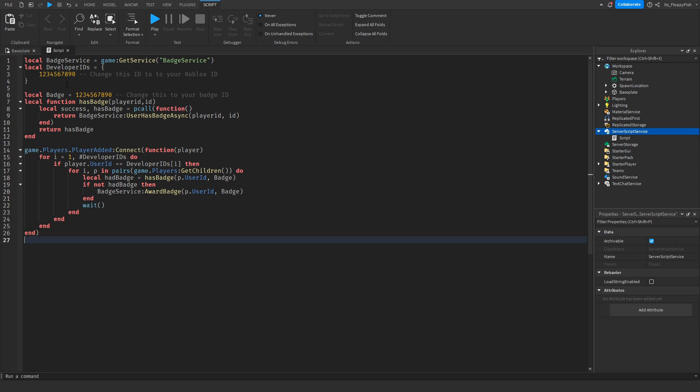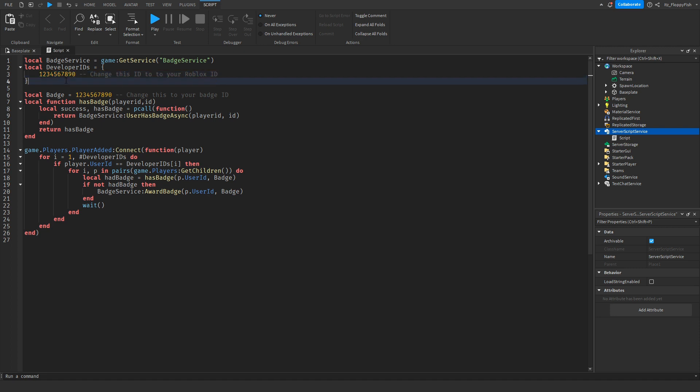Now that you've inserted the code inside the script, we want to adjust a couple things. Where it says local developer IDs, we want to change this ID to our Roblox profile ID. We've also made it so you can add multiple developers, so if you have a developer team of three people, you can put three people's IDs right there.